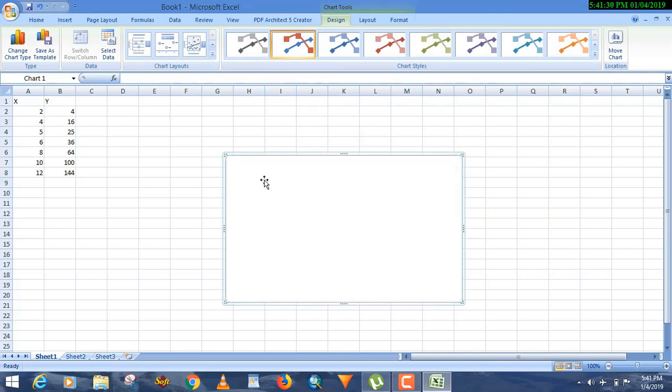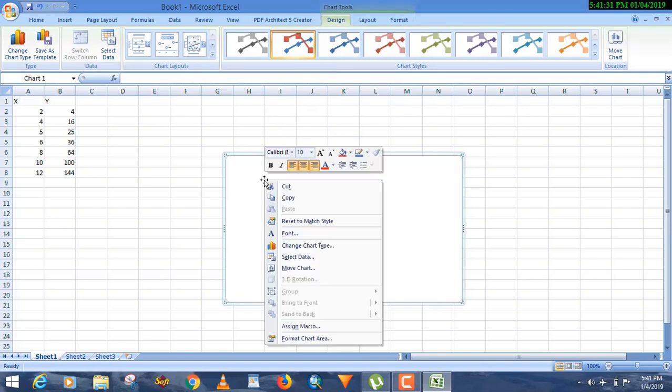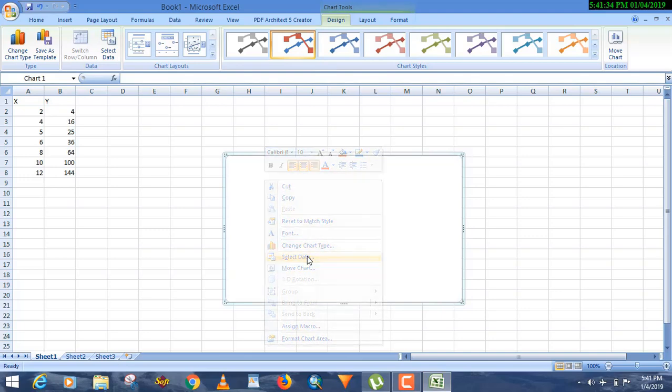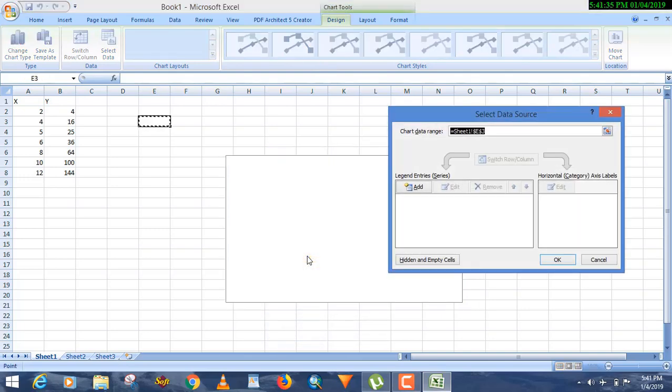Right click on the blank area and click on Select Data. Now you can draw your curve as required.